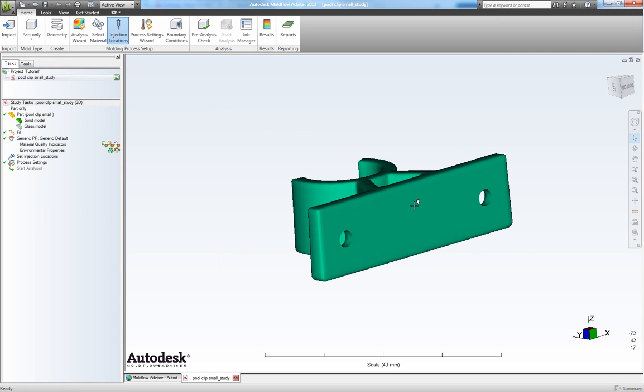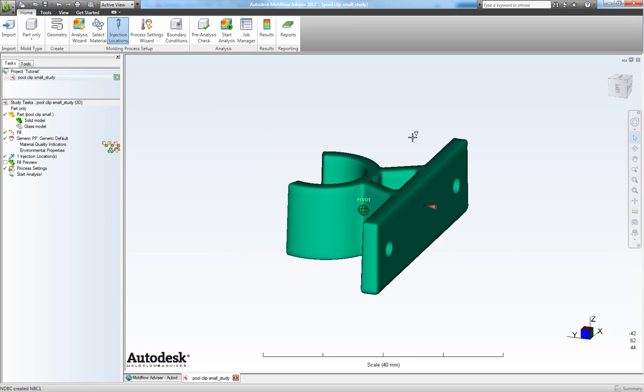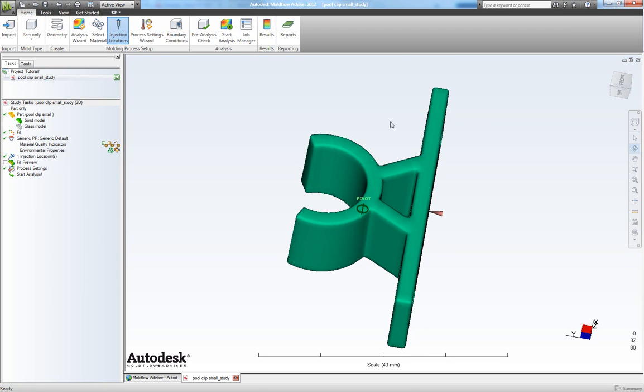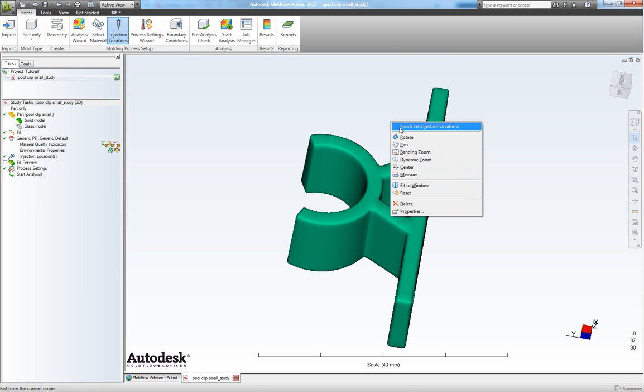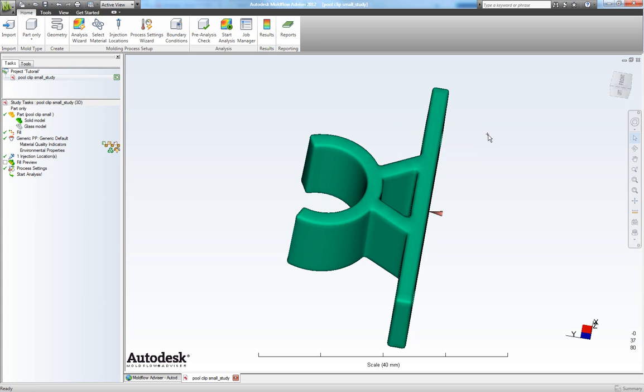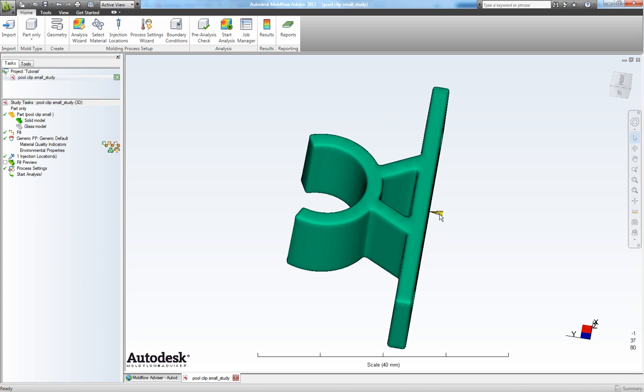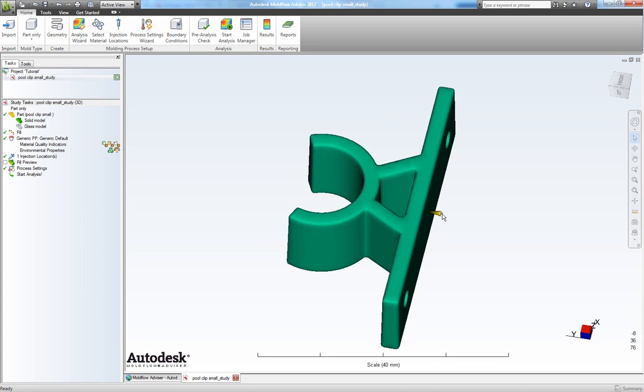Now click near where you want your injection gate to be. Right click out here and choose finish set injection locations. Now we have this little cone.